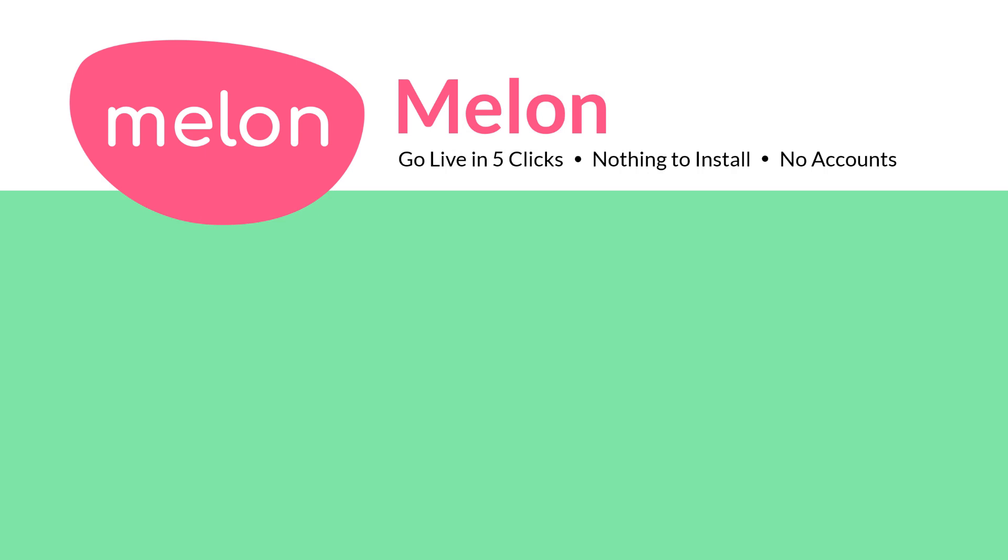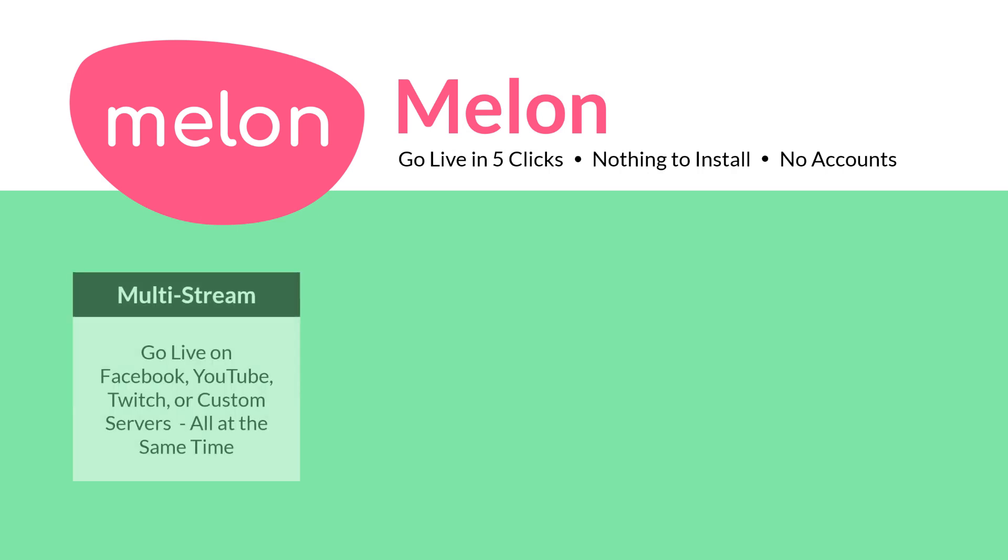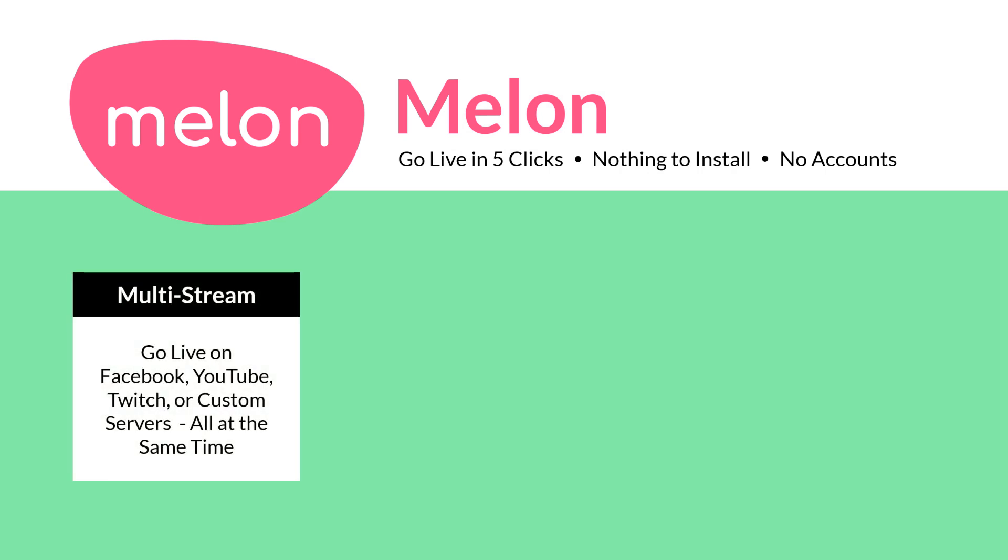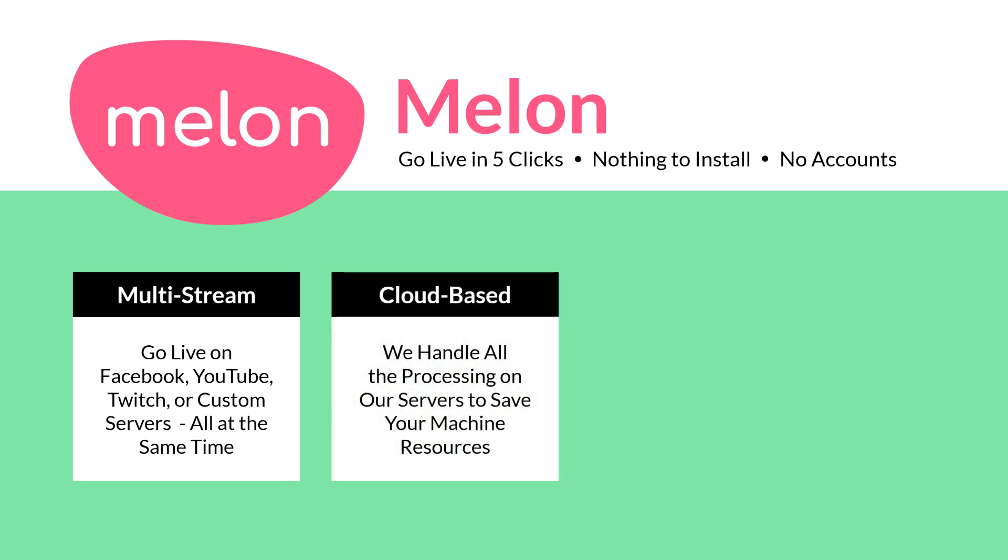You can use one of your pre-existing Facebook accounts, YouTube accounts, or even Twitch. Now the cool thing about Melon is it allows us to do multi-streams. You can go live on Facebook, YouTube, and Twitch simultaneously and it's cloud-based. We handle all the processing on the servers and your machine saves a bunch of resources.